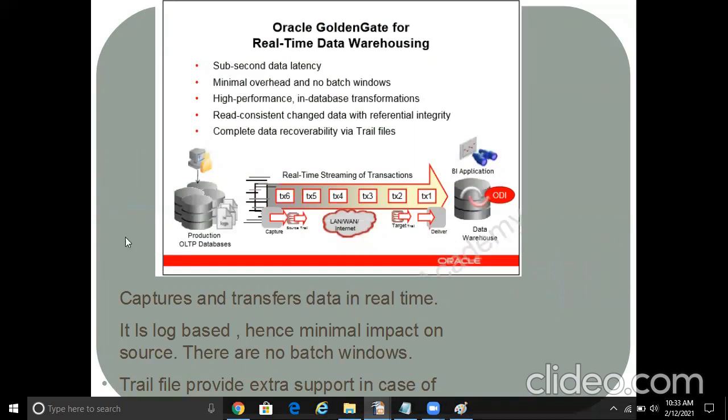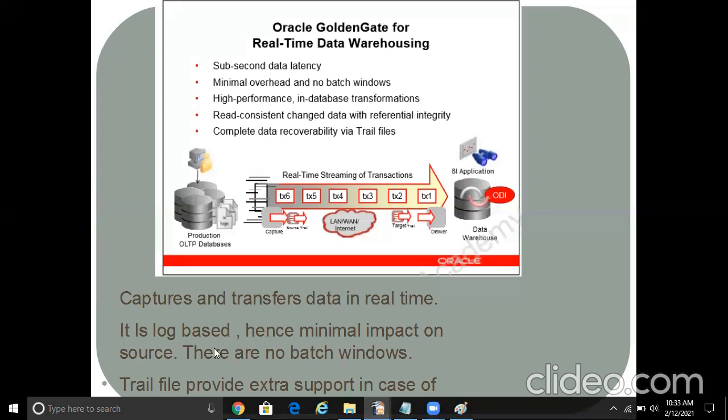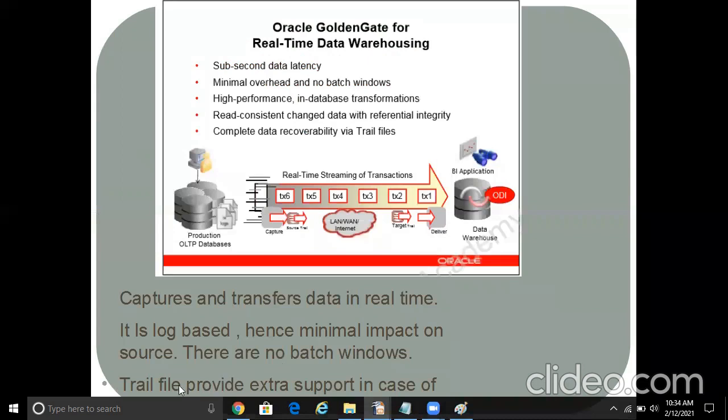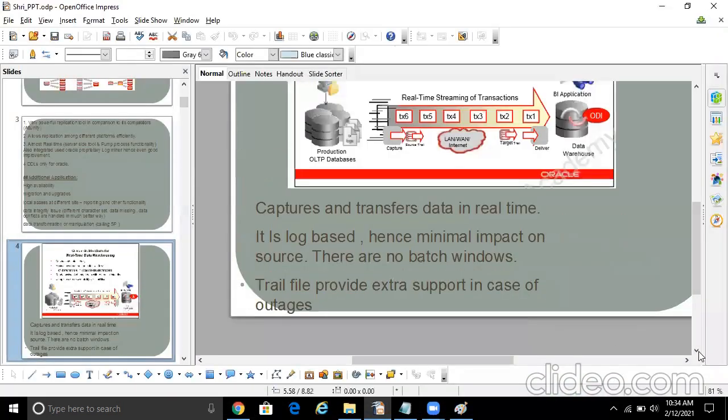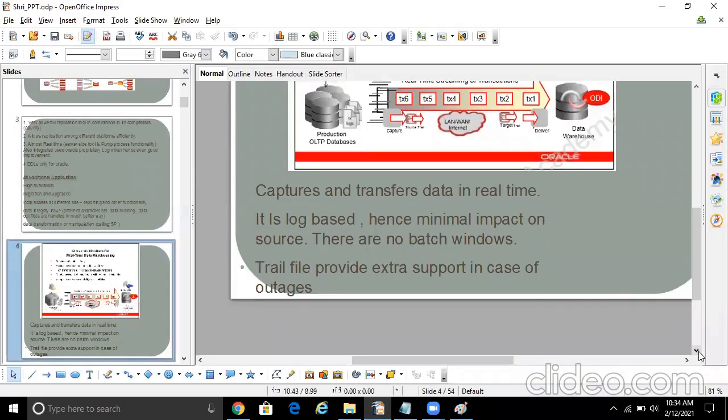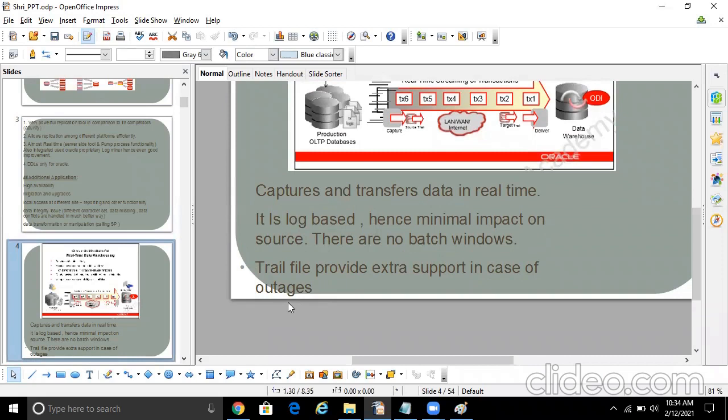So how does it work? I have already shown you guys. So here, this is the source. So what it does - captures and transfers data in real time. It is log-based, hence minimal impact on the source. There are no batch windows. And trail files provide extra support in case of outages. So all these things have been explained in the further classes, how all these things can be achieved.